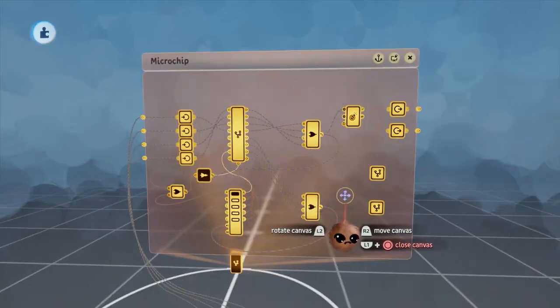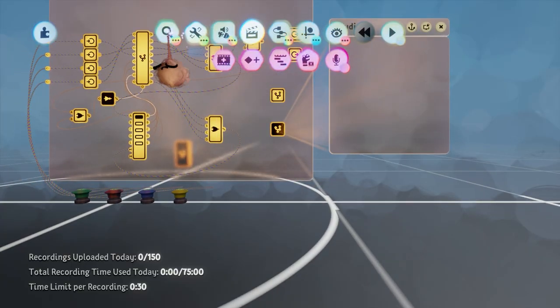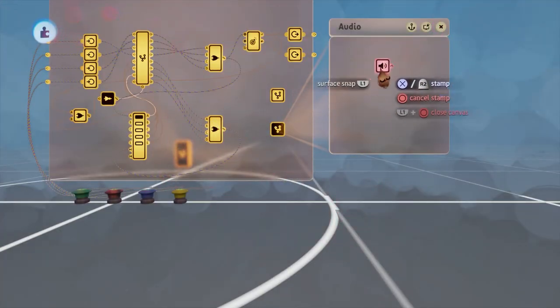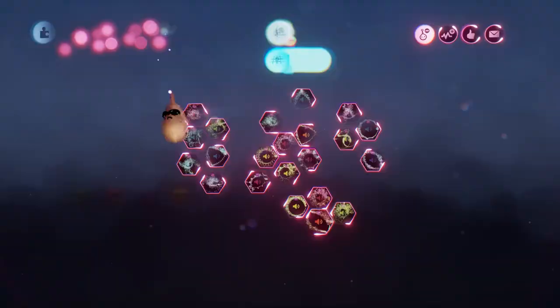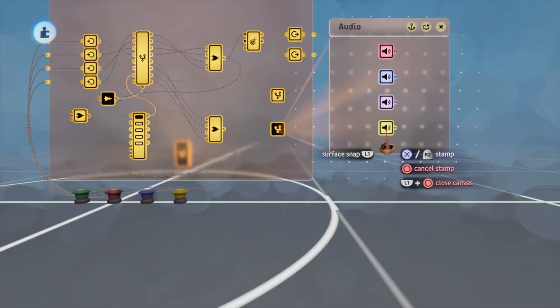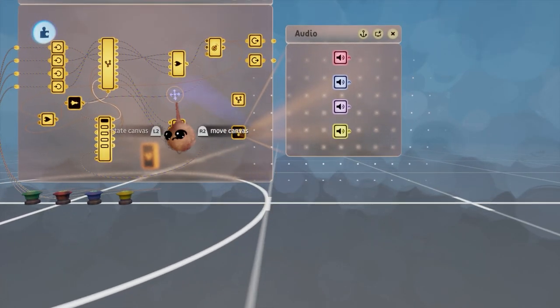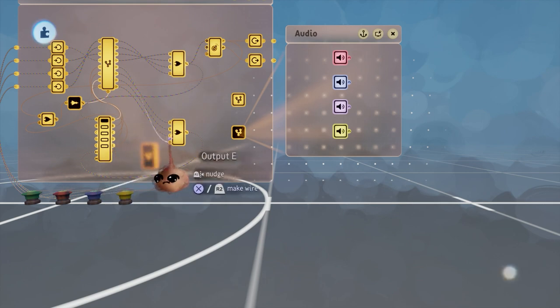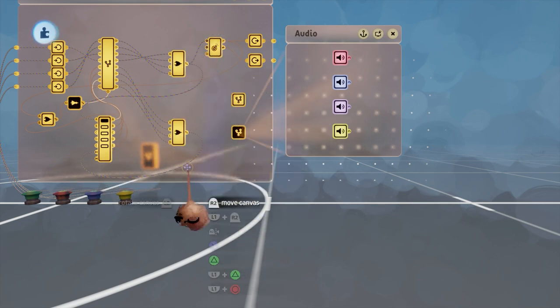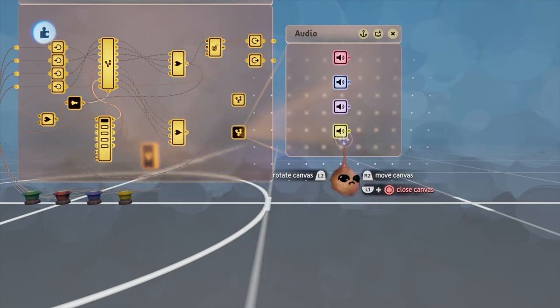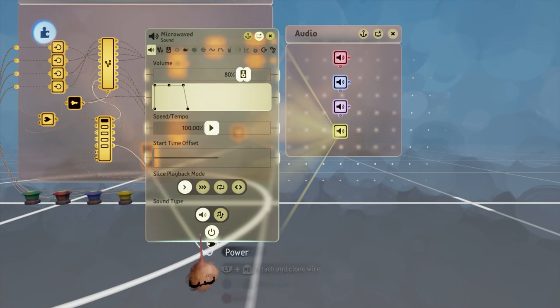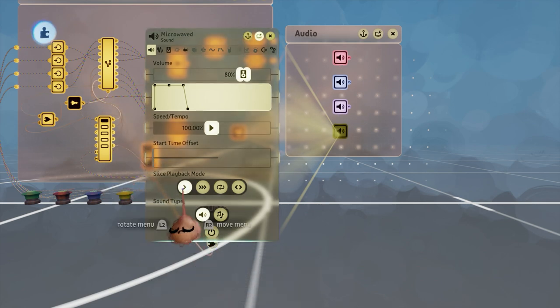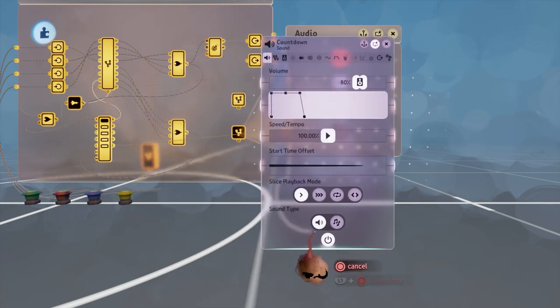Next up, let's add some audio clips to our audio microchip and then wire their power up to each of the four conditions we're utilizing to indicate that stuff is happening. In cases like this, you want to make sure your sounds are set to play once in slice playback mode when powered.